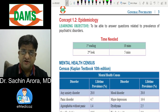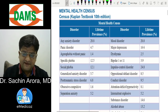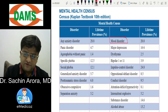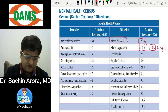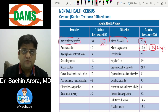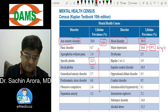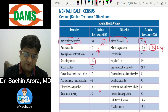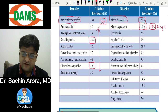Concept 1.2 is epidemiology of psychiatric disorders — what is the most common psychiatric disorder? As per the mental health census: mood disorders overall are 20.8%, with major depression at 16.6%, making it the most common single psychiatric disorder. However, if you compare mood disorders with any anxiety disorder overall, anxiety disorders are more common. The most common individual anxiety disorder is specific phobia at 12.5%, and OCD is 1.6%.